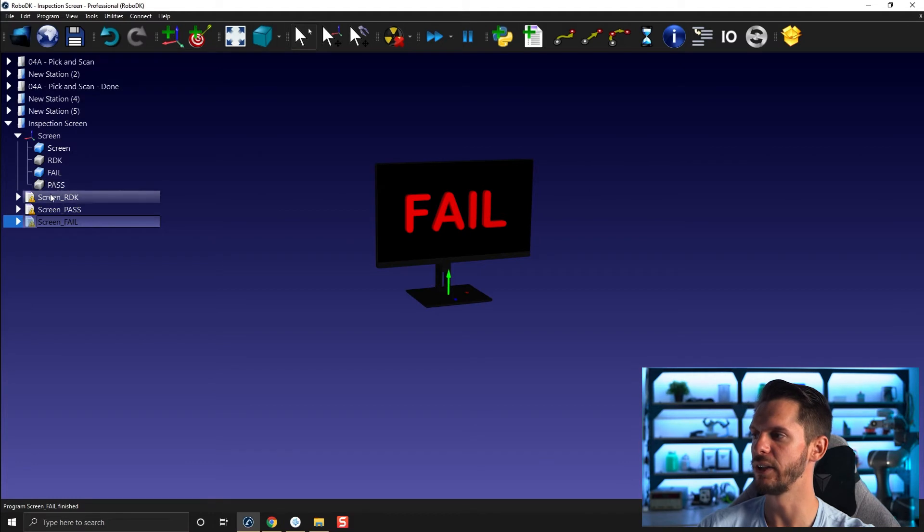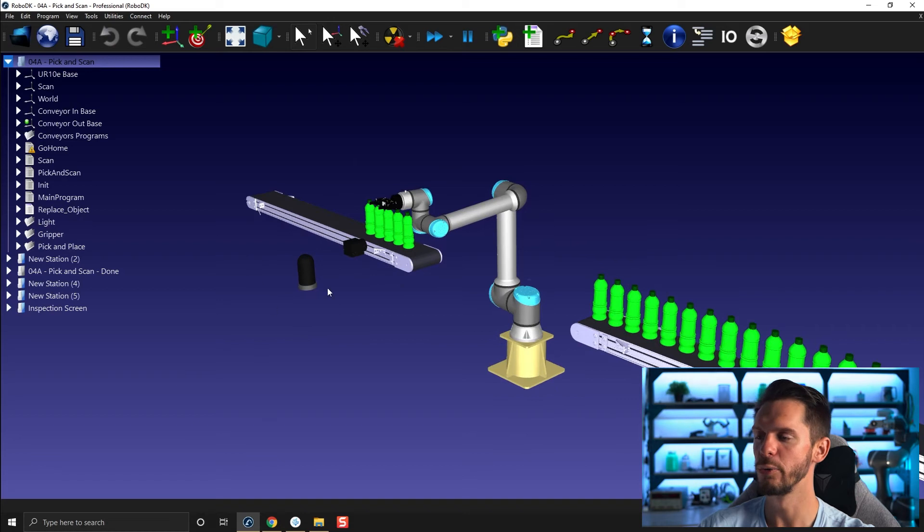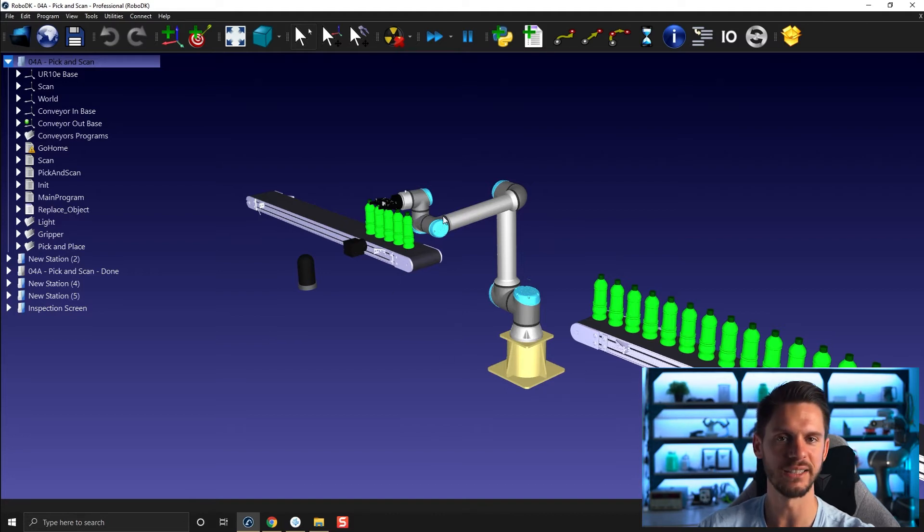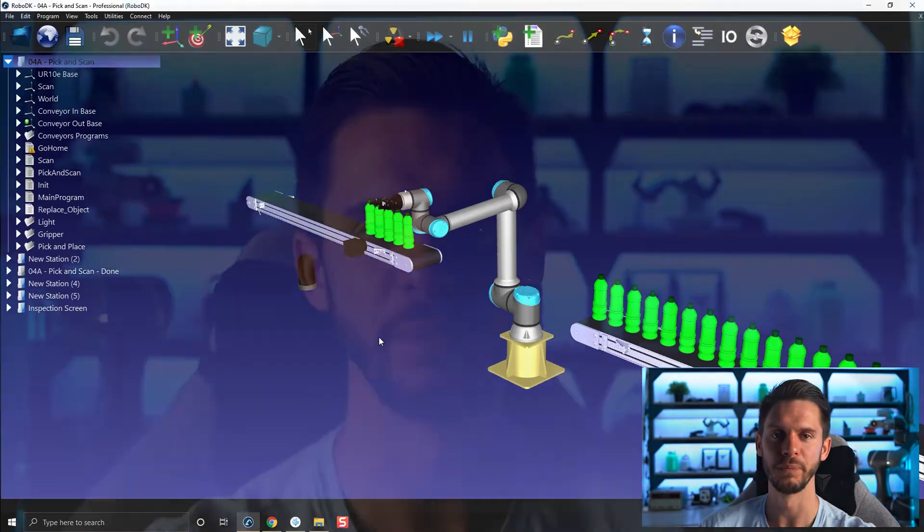Once you have this done, you can bring it to the pick and scan application, replace the light with the screen, and simply make it show that all inspections are passing every time we inspect a new bottle. In a future video — I believe module seven — we will learn how to do a flow control statement with an if condition, so we can display either fail or pass depending on internal variables. For now, just show pass every single time you see a new bottle, then revert back to the rdk screen after a certain time lapse. Show pass for a few seconds, then revert back to rdk until another scan occurs, and then it shows pass and goes back to rdk and so on.